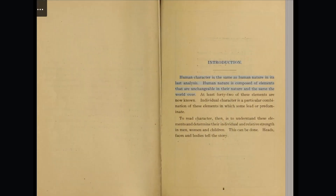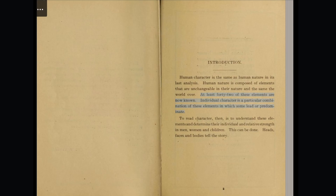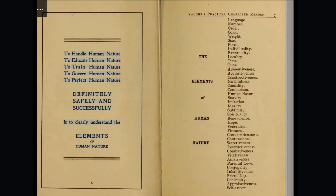Introduction. Human character is the same as human nature in its last analysis. Human nature is composed of elements that are unchangeable in their nature and the same the world over. At least 42 of these elements are now known. Individual character is a particular combination of these elements in which some lead or predominate. To read character, then, is to understand these elements and determine their individual and relative strength in men, women, and children. This can be done. Heads, faces, and bodies tell the story. To handle, educate, train, govern, and perfect human nature — definitely, safely, and successfully — is to clearly understand the elements of human nature.